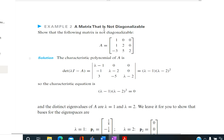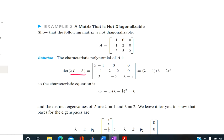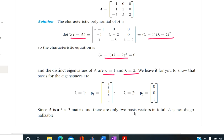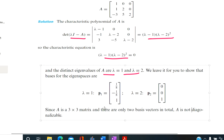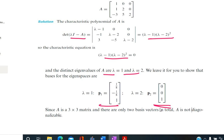There is one more example. Here A is a 3 by 3 matrix. Taking the determinant of lambda I minus A and setting it equal to 0, we get eigenvalues lambda equals 1 and lambda equals 2. However, corresponding to lambda equals 2, we are able to get only one linearly independent eigenvector. So in total, we get only two linearly independent vectors. Therefore, the matrix cannot be diagonalized, since we need three linearly independent eigenvectors for a 3 by 3 matrix.